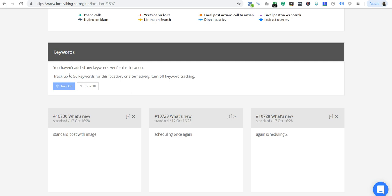When we designed Local Viking, we figured you probably don't even need to track 50 keywords for a location. But that's like top of the line—a personal injury attorney client that just wants to see everything. Most of them, you're going to track five to ten keywords and you'll be able to spread it out of your account.